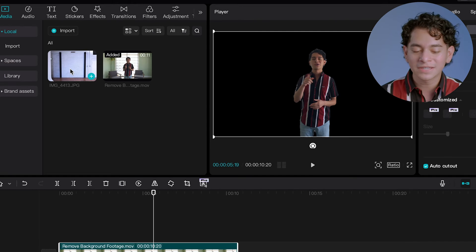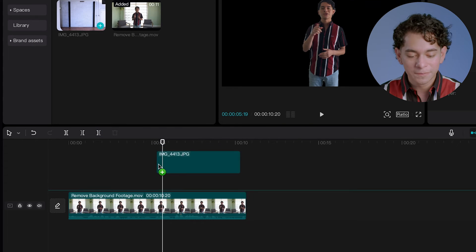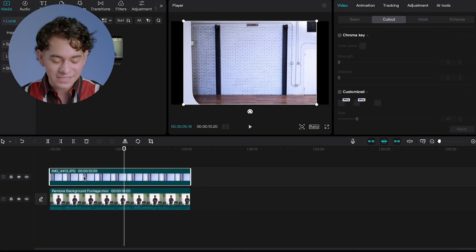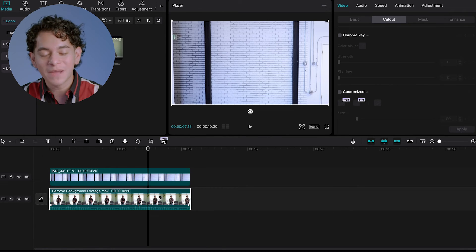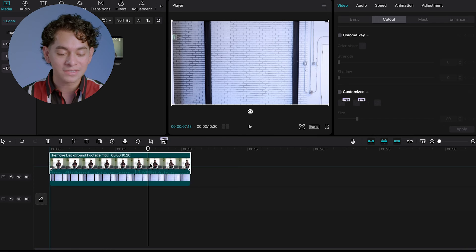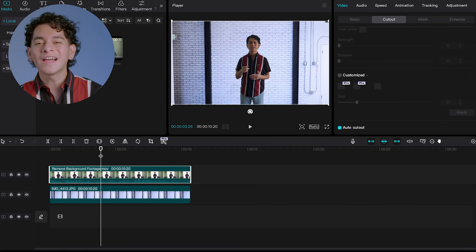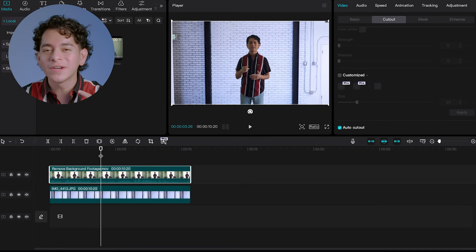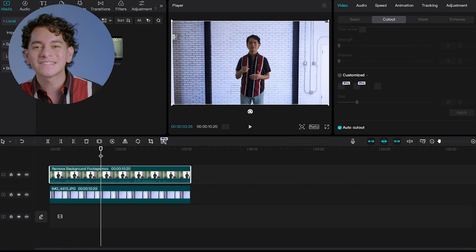Import your new background into the project if you haven't already, then put it on the timeline. Fix up the timing — make sure it's aligned with the footage. And now for the final piece of magic, take the video and put it on top of the background. And look at that — you removed the background without even needing a green screen, and look how good that looks.